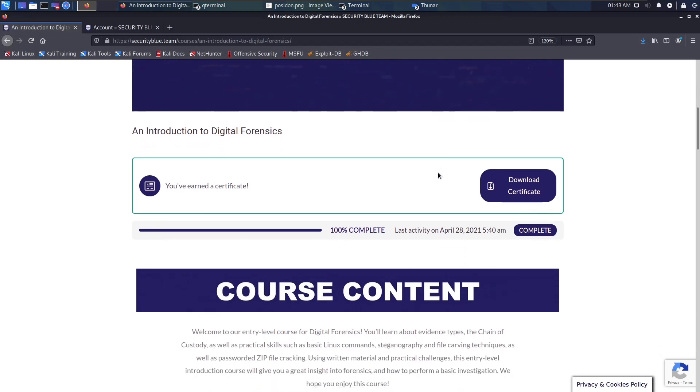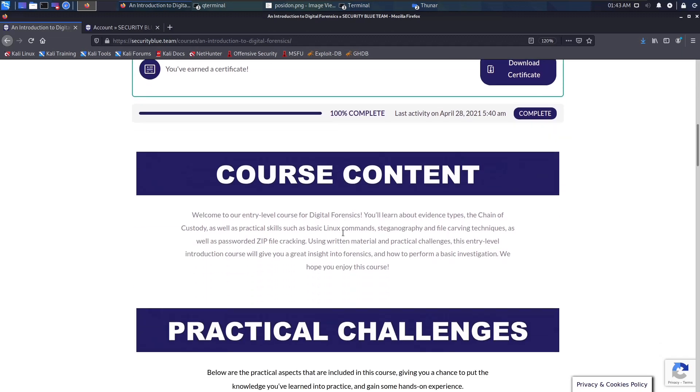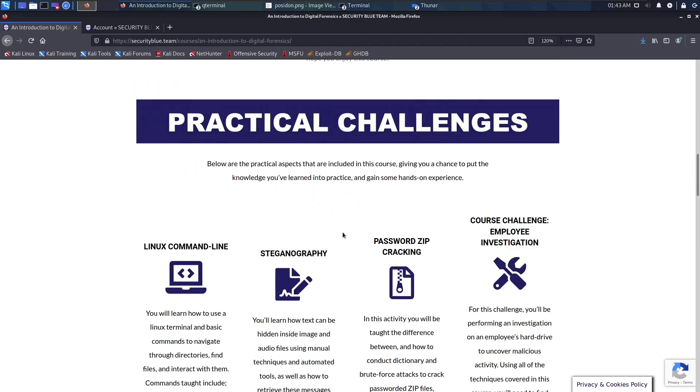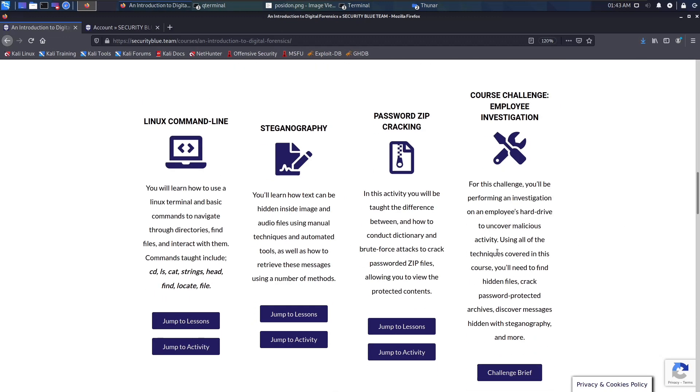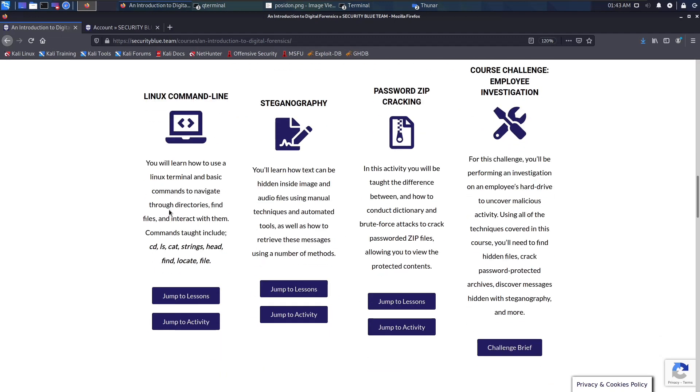The Digital Forensics course covers basics of Linux command lines, steganography, password zip cracking, and a course challenge which was really really interesting and I'm going to talk about that in a minute.